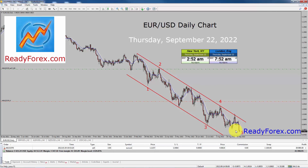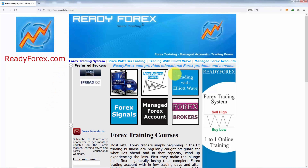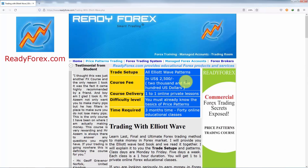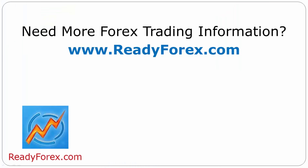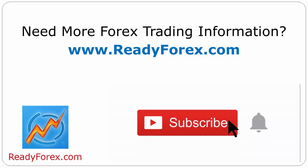If you are interested to learn, just visit my website readyforex.com. Click on Trading with Elliott Wave. The Trading with Elliott Wave course consists of one-to-one online private lessons. You can also watch some of my past trade examples as well. For more Forex trading information, visit readyforex.com. Press the subscribe button and hit the bell icon to never miss upcoming videos.